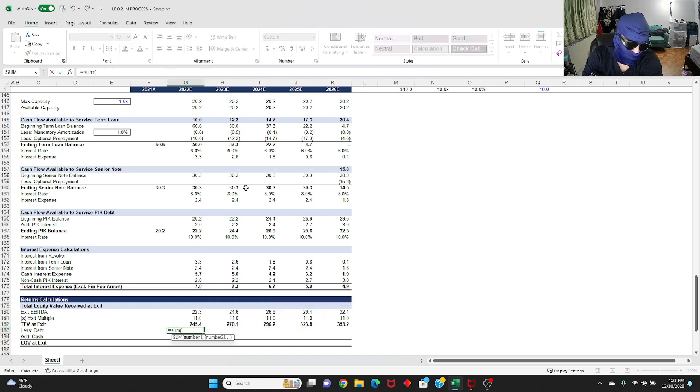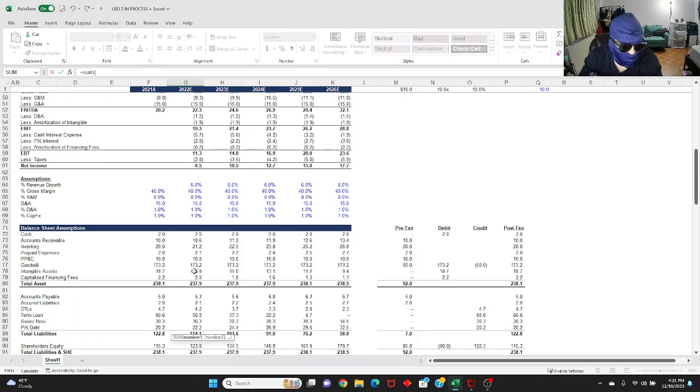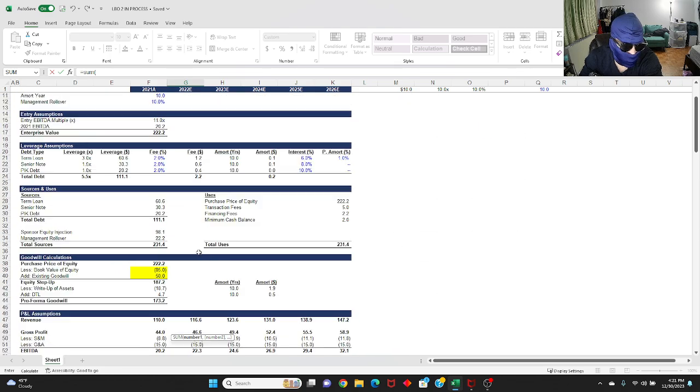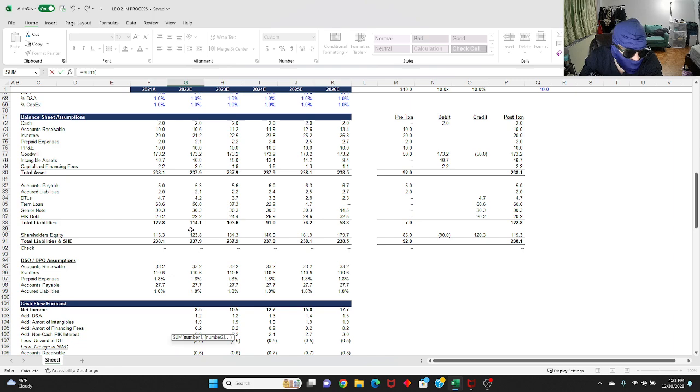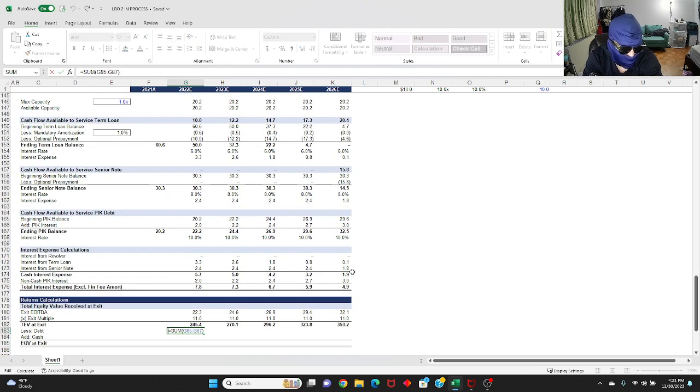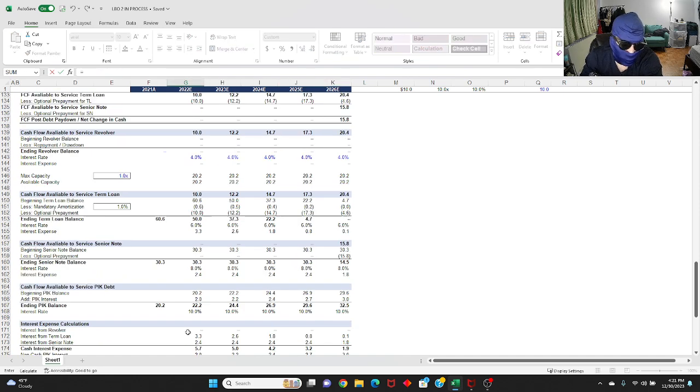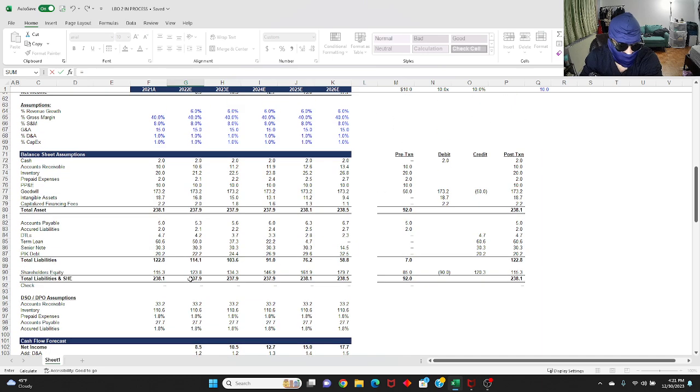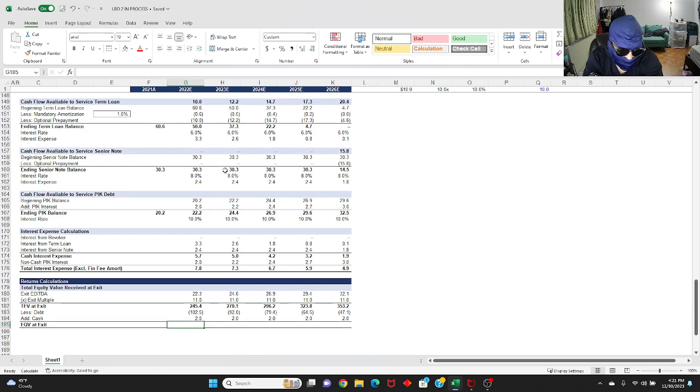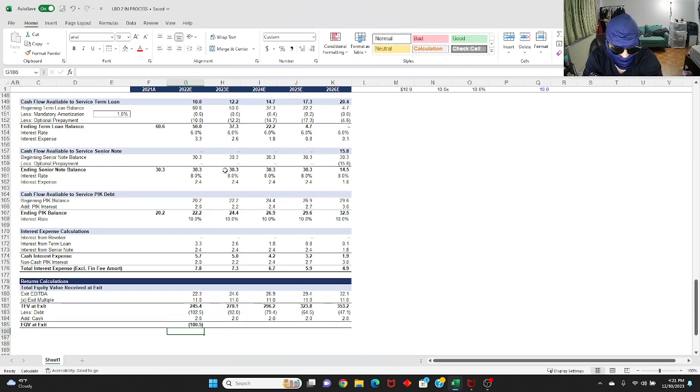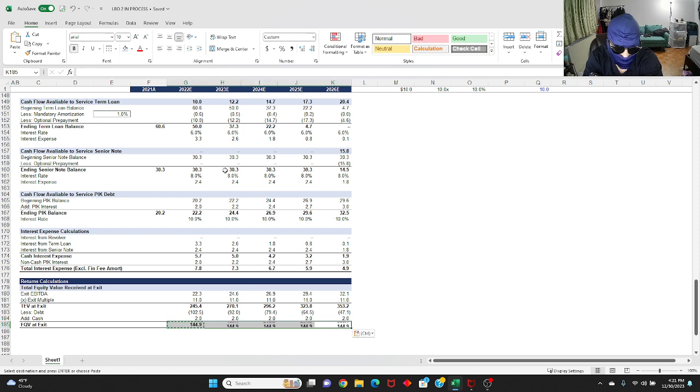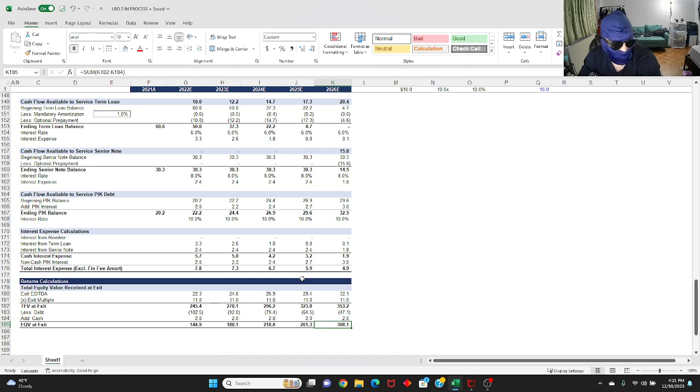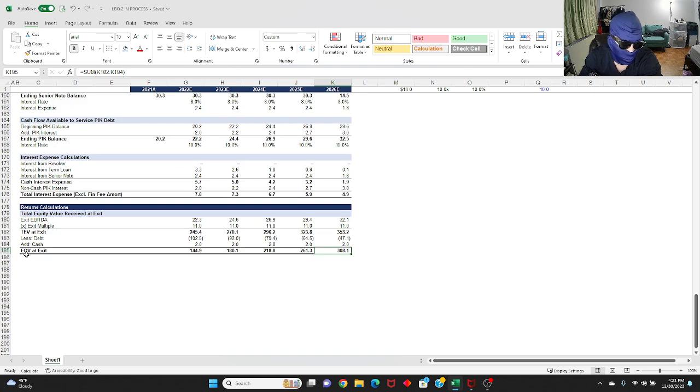Afterwards, you're going to sum up your debt from your balance sheet. You're going to sum up your term loan, your senior note, and your pick debt. There's no revolver here because we're not really drawing. You're going to make this figure negative, drag across, and then you're also going to add in your cash. Sum up three figures here. So in 2026, the equity value of your company is going to be worth $308 million.